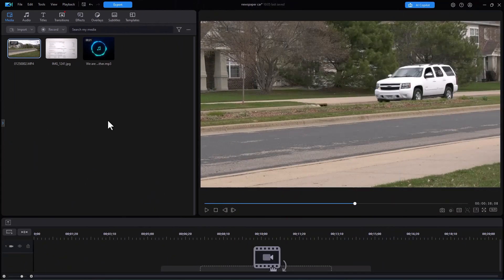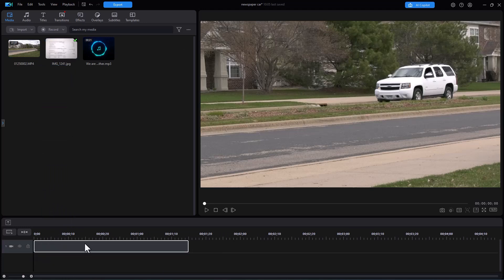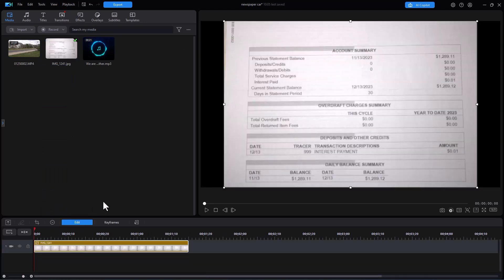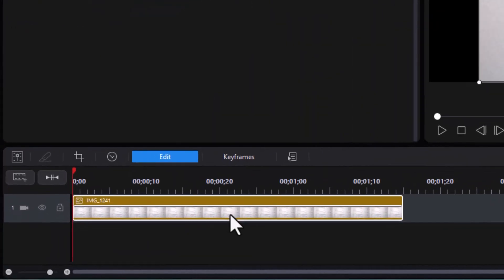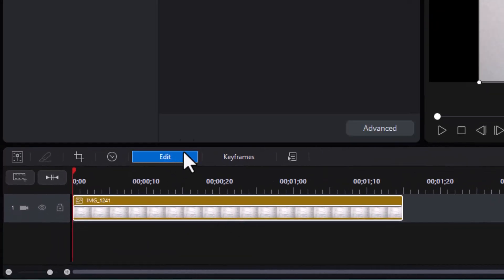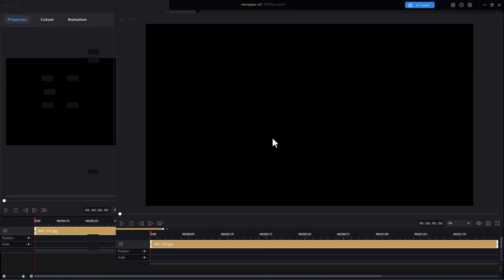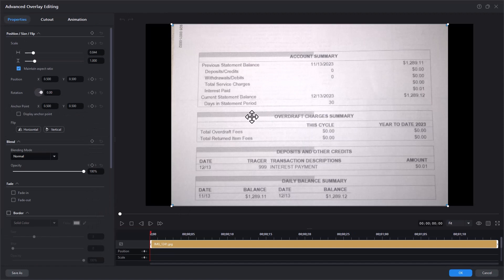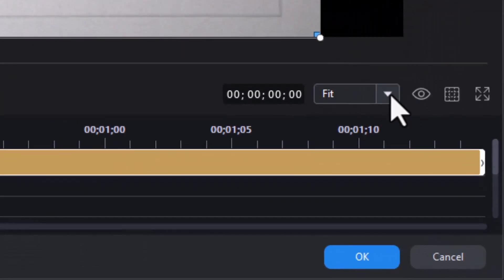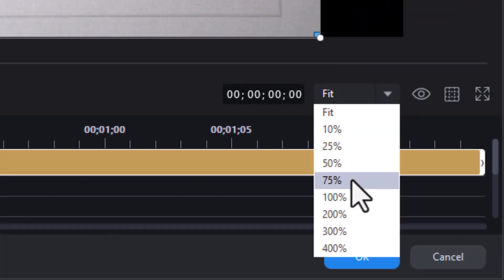First thing we're going to do is work on our background. I have this image — just a shot of part of a simple bank statement, very boring, but we're going to do a couple of interesting things with it. I'm going to click on it and click on the Edit button, then click on the Advanced button. One of the things I want to do is change the way I see this. The default is Fit, so I'll click the down arrow by Fit and change it to 75%.